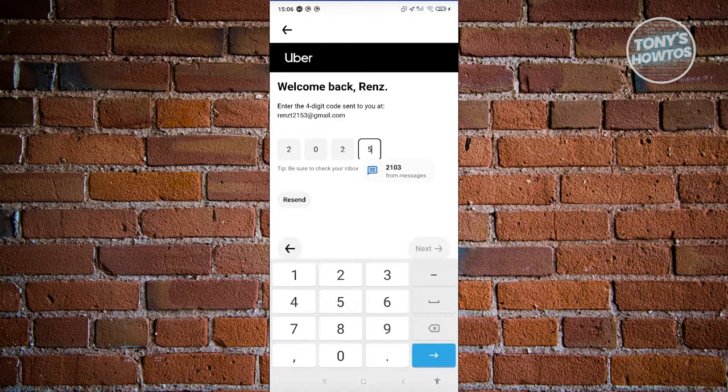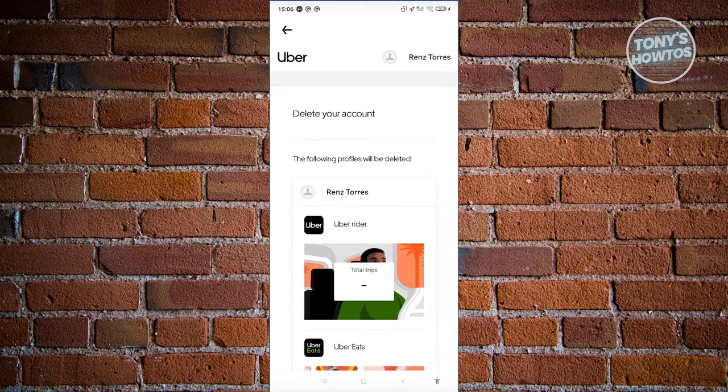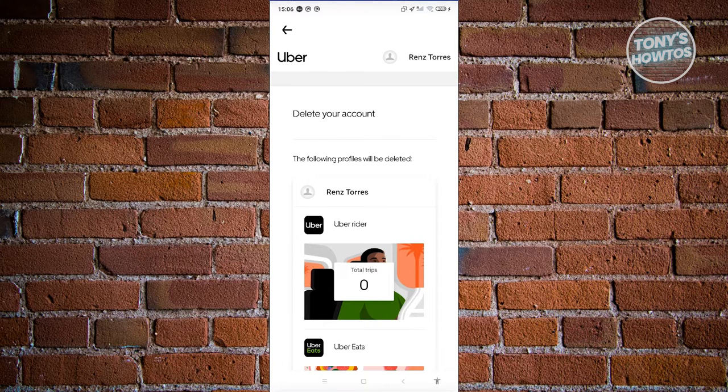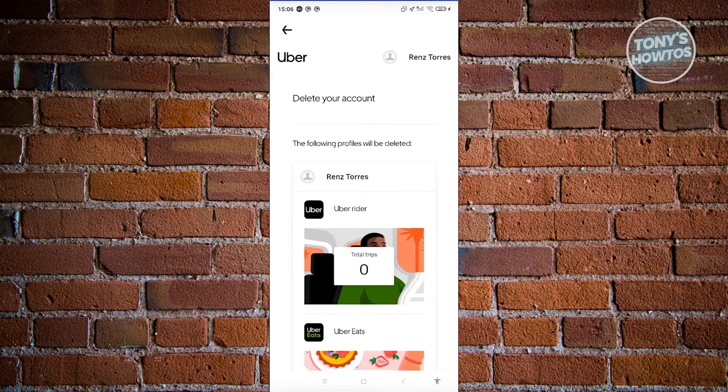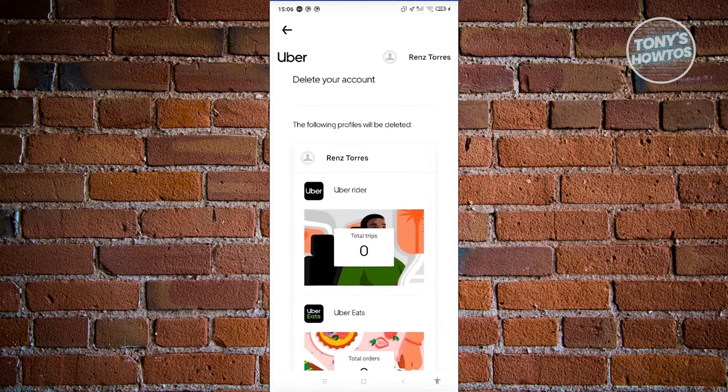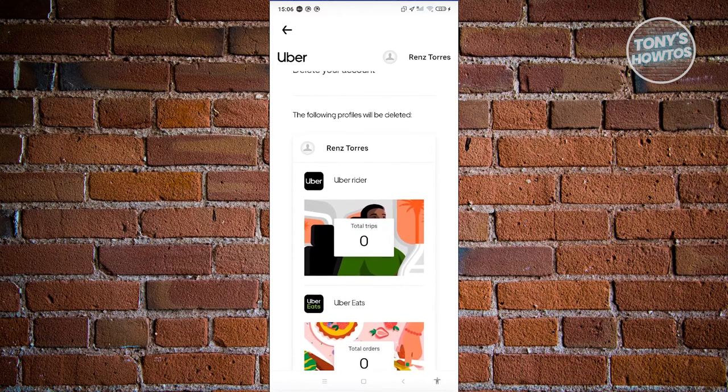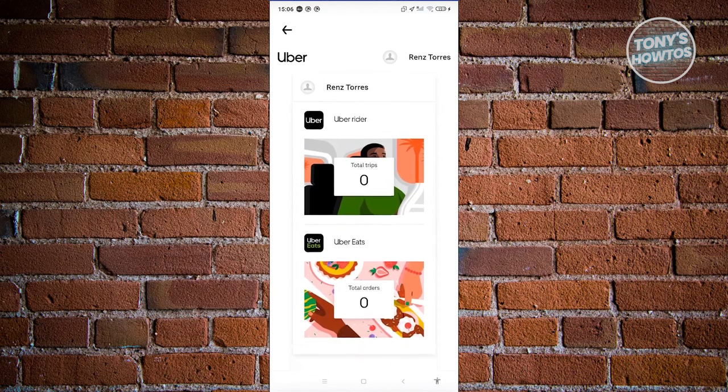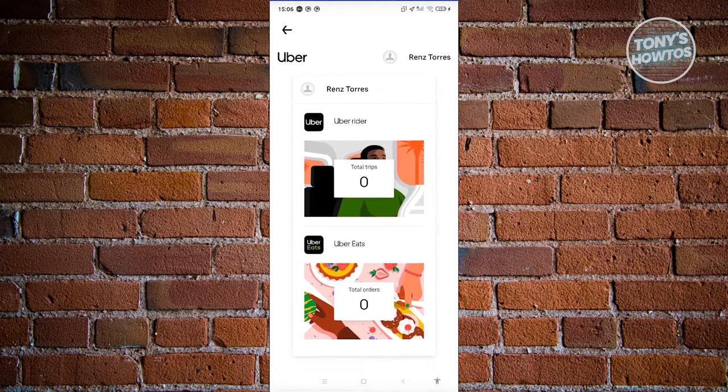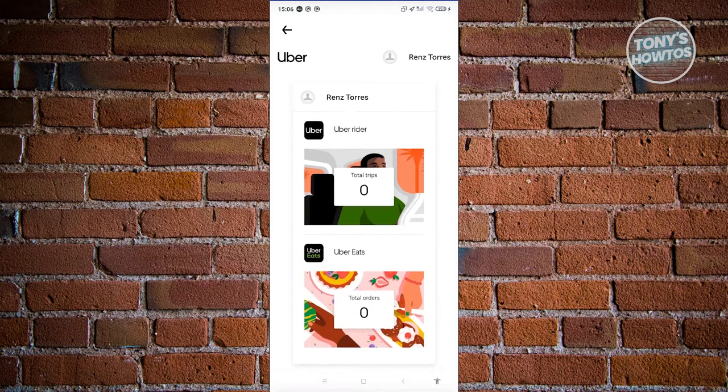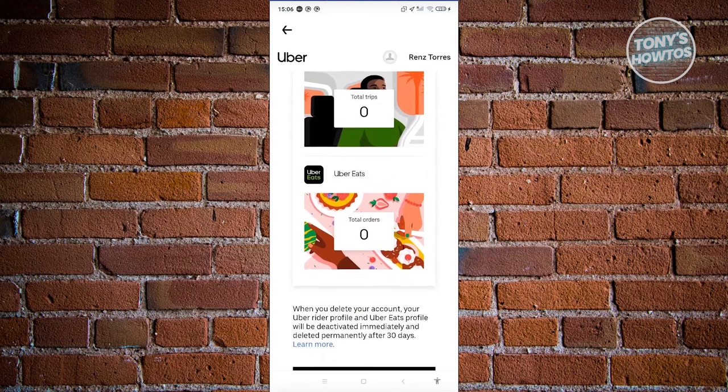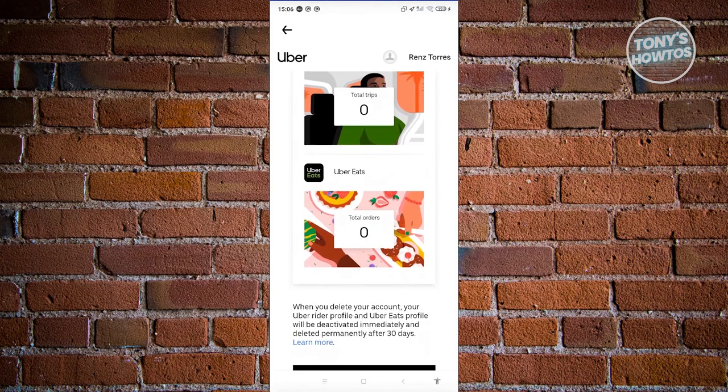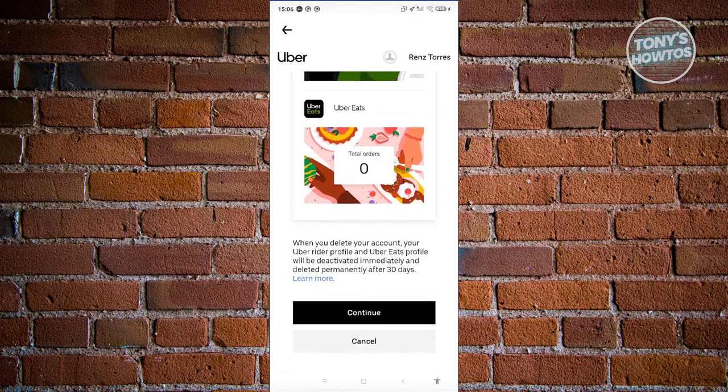Once you've entered your code, it should proceed to the next page where it says delete your account. The following profiles will be deleted, including your current profile. It will also show you the number of trips and total orders on your account.